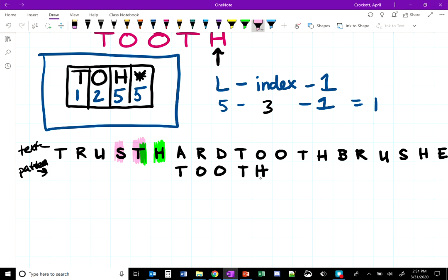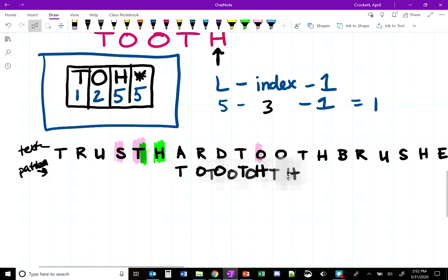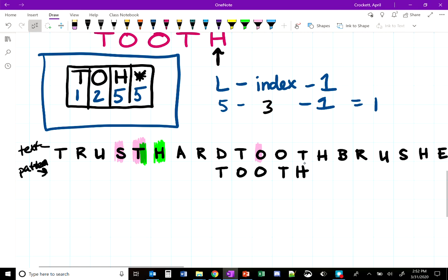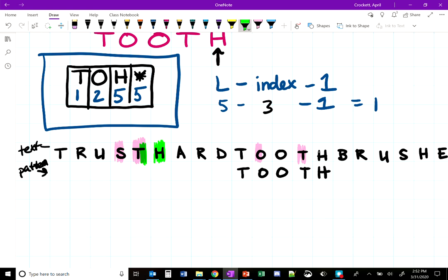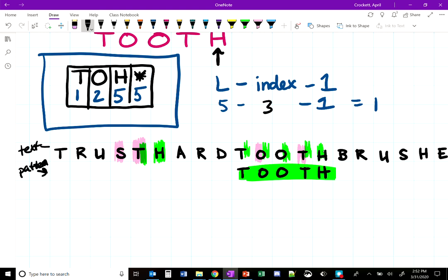Starting again at the last character H, comparing with O above — no match. Look up O in the bad match table: value 2, so shift by 2. Next comparison: T versus H — no match. Look up T: value 1, shift by 1. Now every character matches: H matches, T matches, O matches, O matches, T matches. Pattern found in the text. Total comparisons: 11.